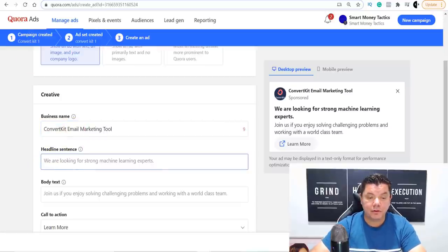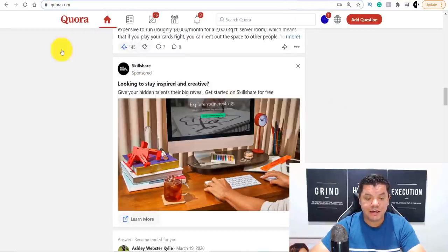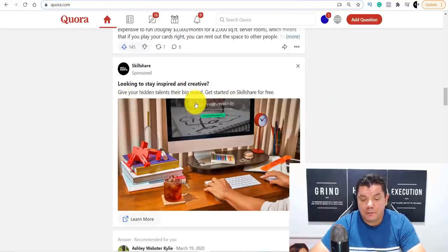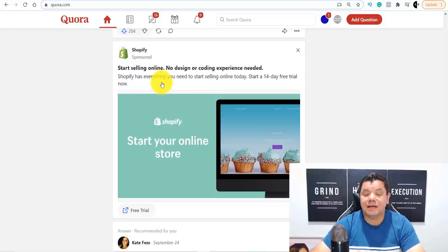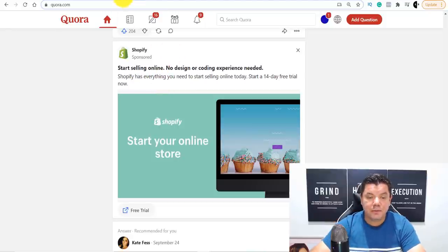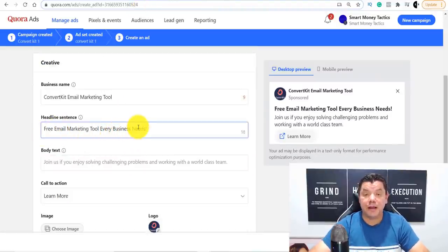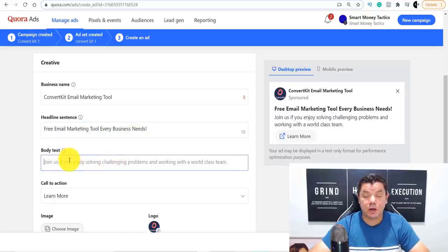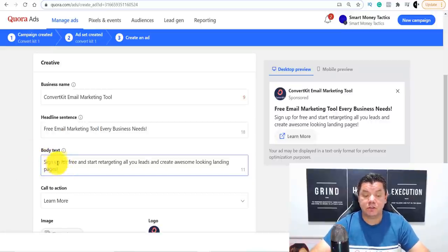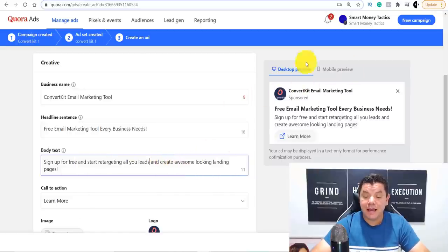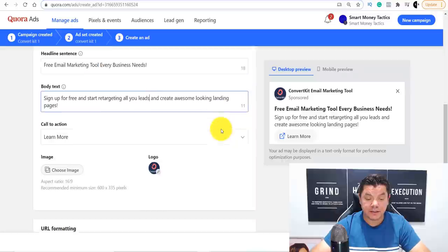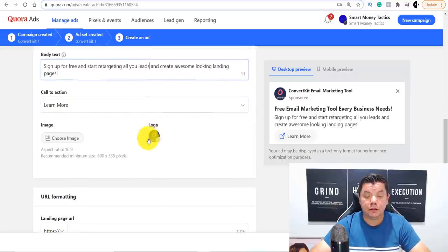For your headline, look at other ads for inspiration — things like 'Shopify has everything you need to start selling'. Be a little creative. You can write something like 'Free email marketing tool every business needs'. Then in the body text, write something like 'Sign up for free and start retargeting all your leads and create awesome looking landing pages'. That's how the ad is starting to stack up.